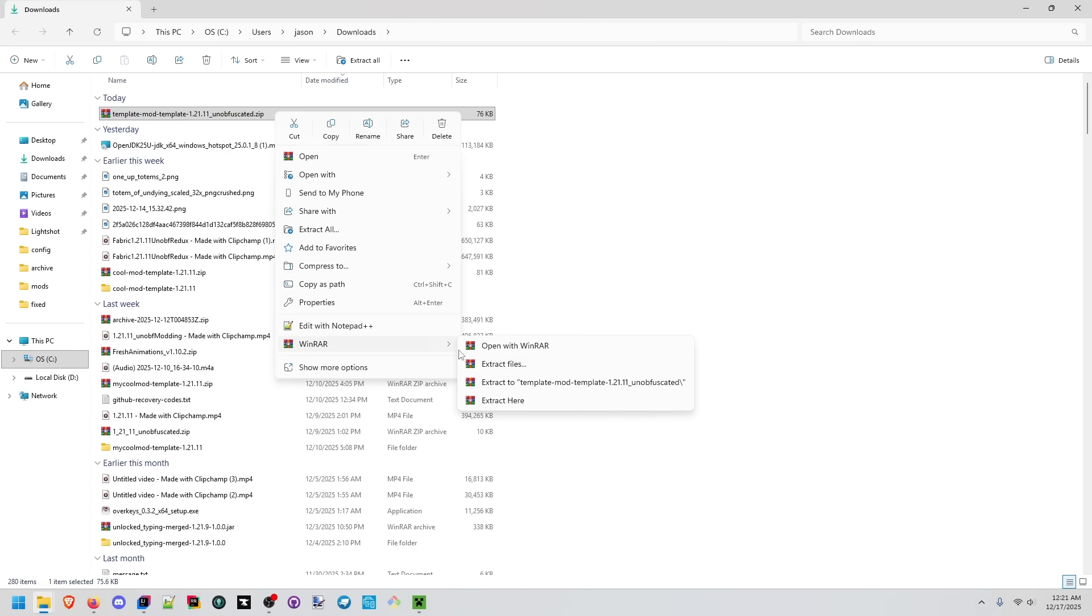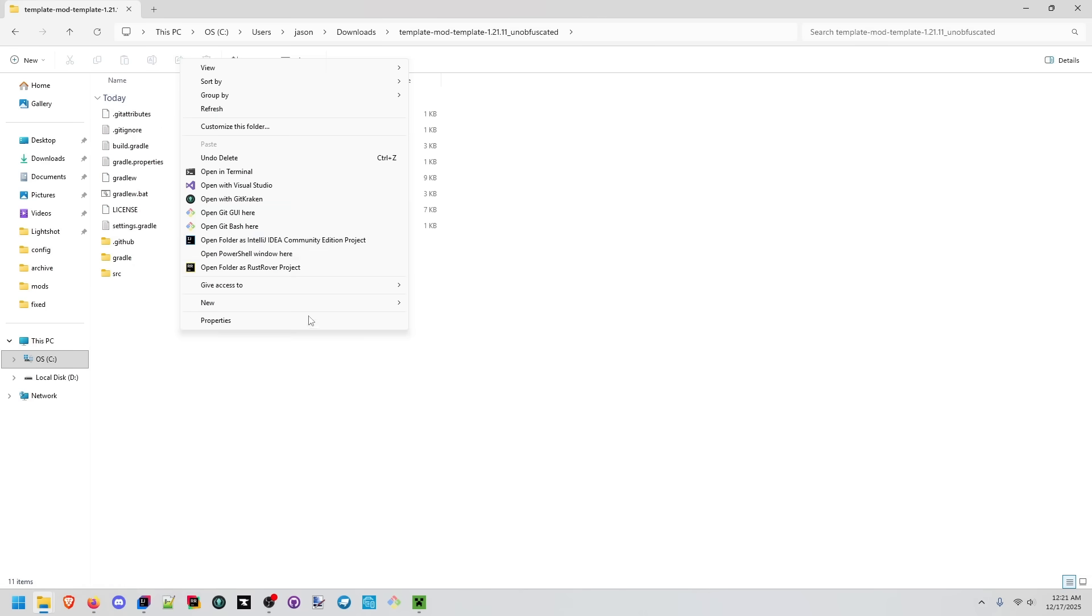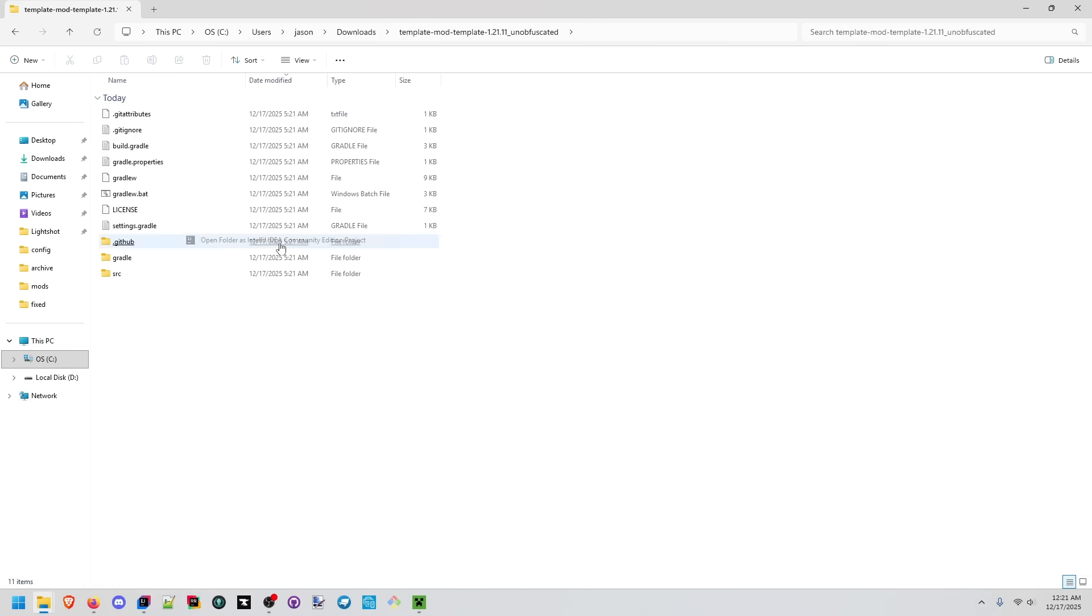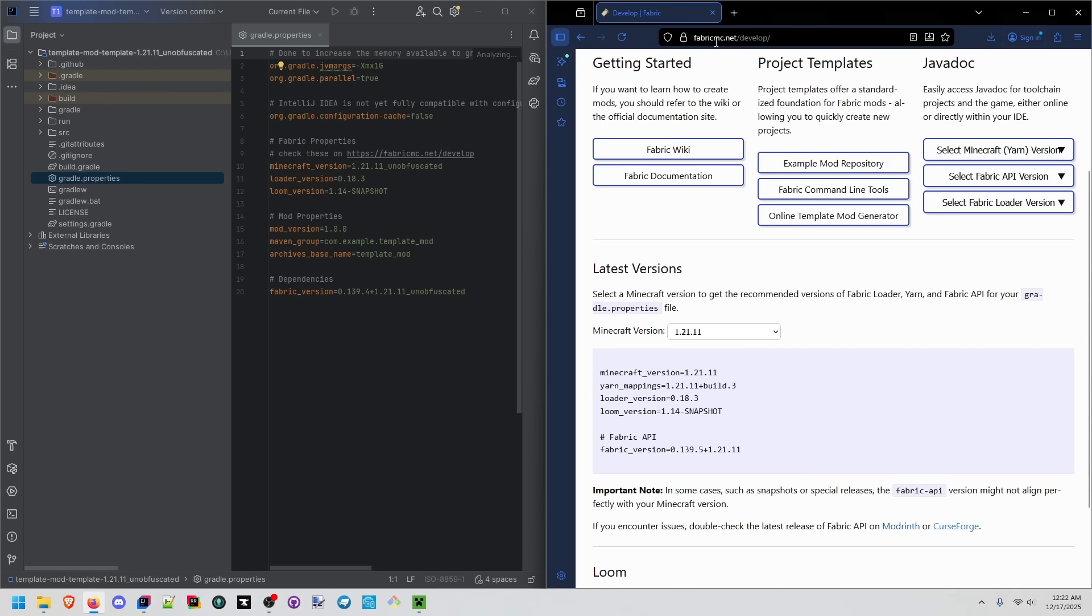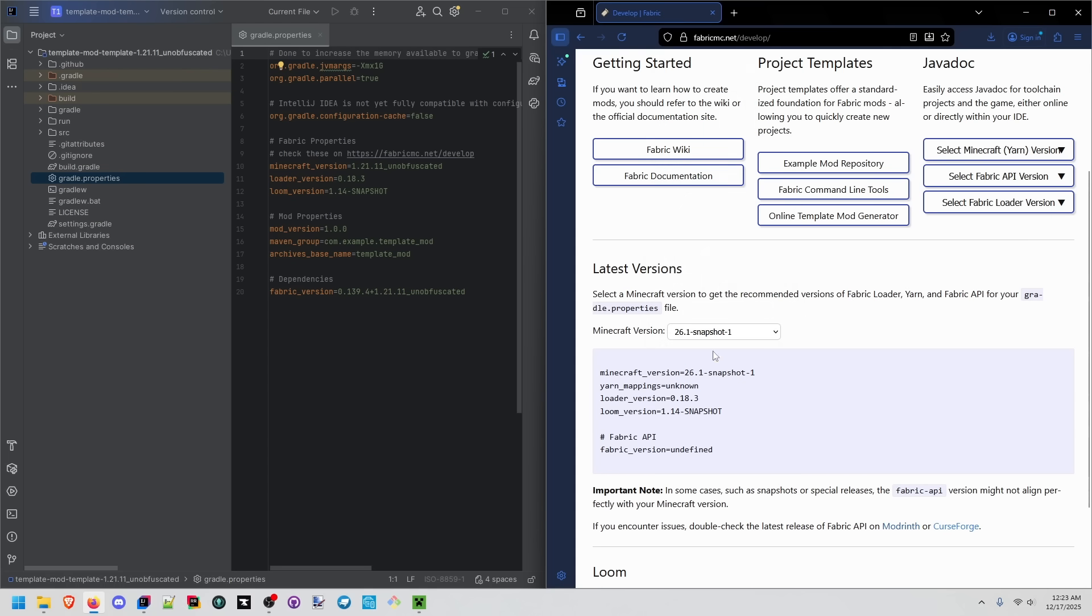We're going to extract it to its own folder. I'm going to shift right click and open it in intellij. Go back to fabricmc.net slash develop. We're going to click on this and go to 26.1 snapshot one.